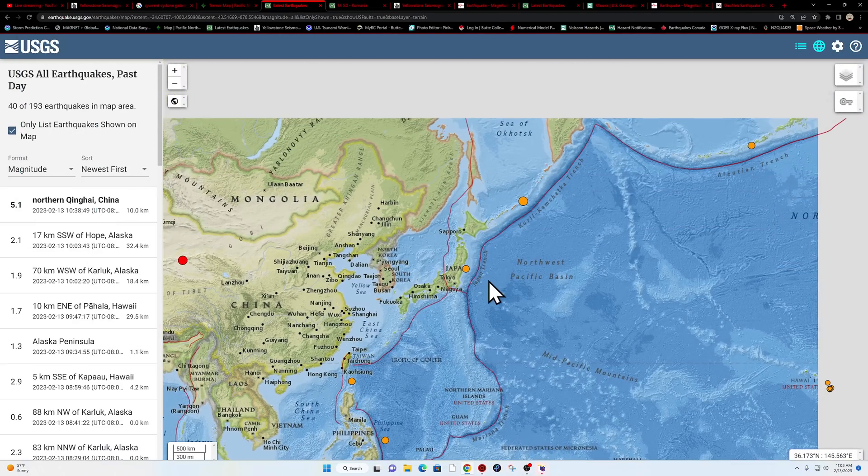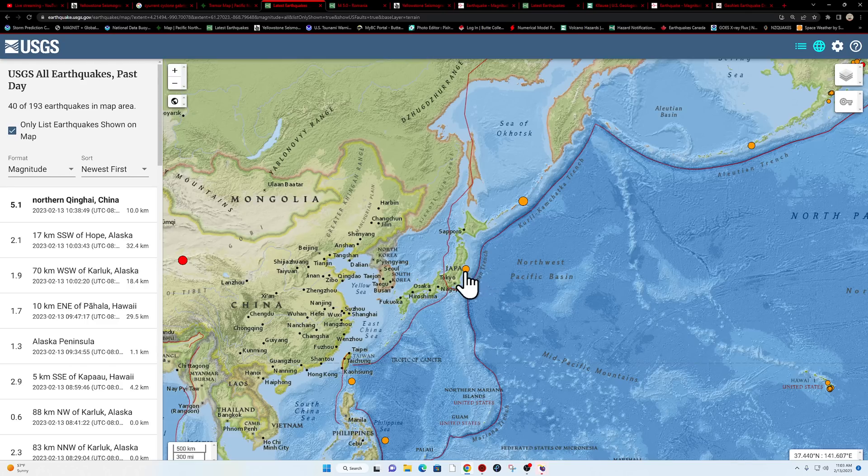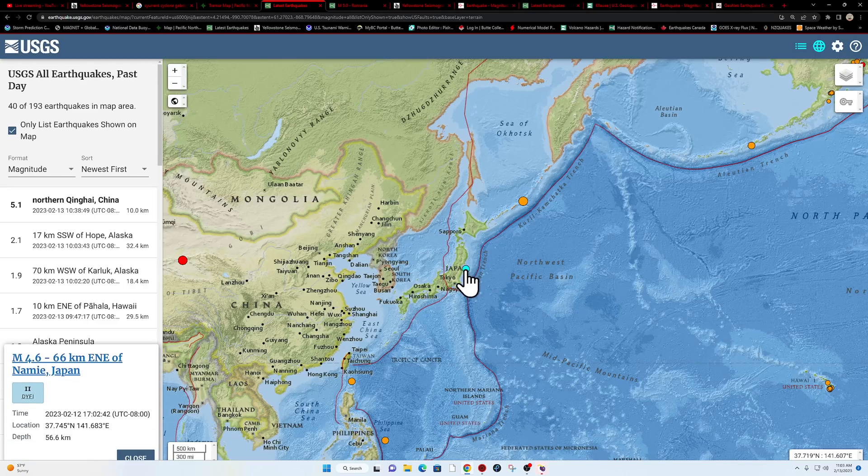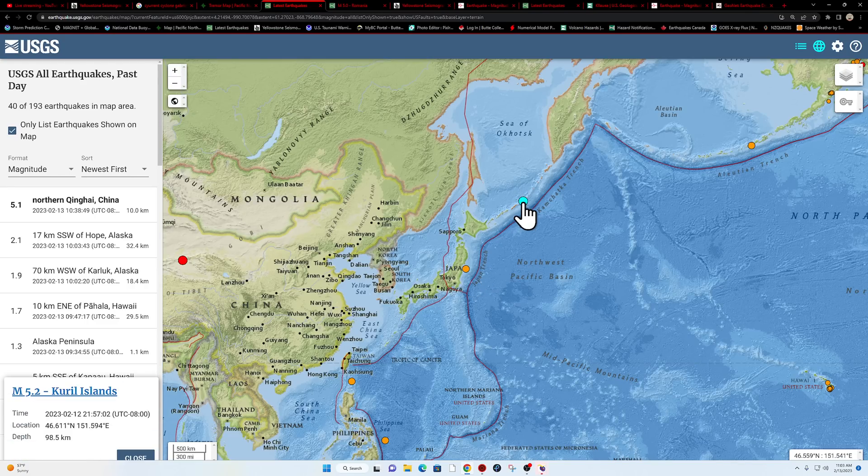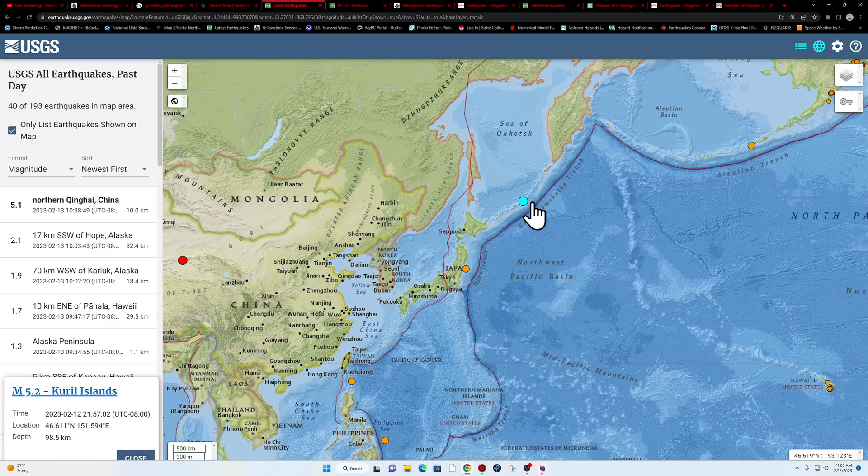A little bit of activity up here in Japan as well. That earthquake coming in yesterday, 4.6. And the Kuril Islands earthquake, 5.2, 98 kilometers deep.